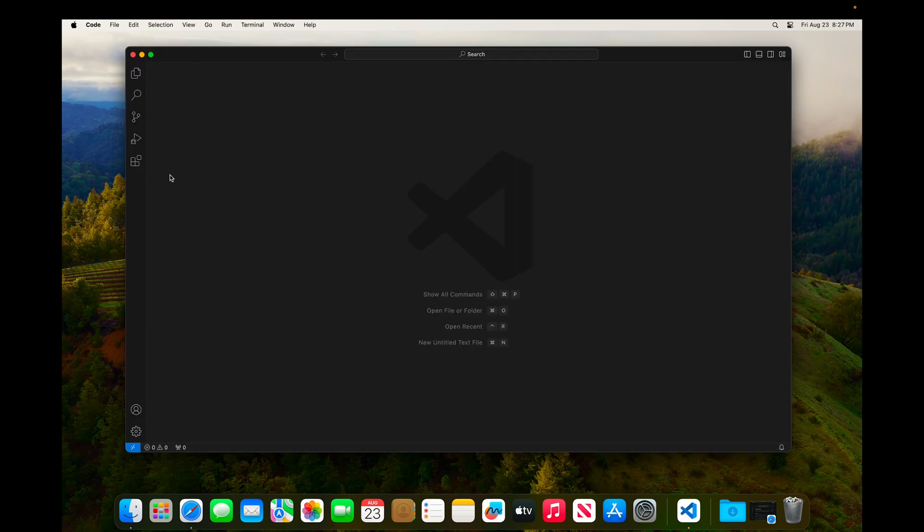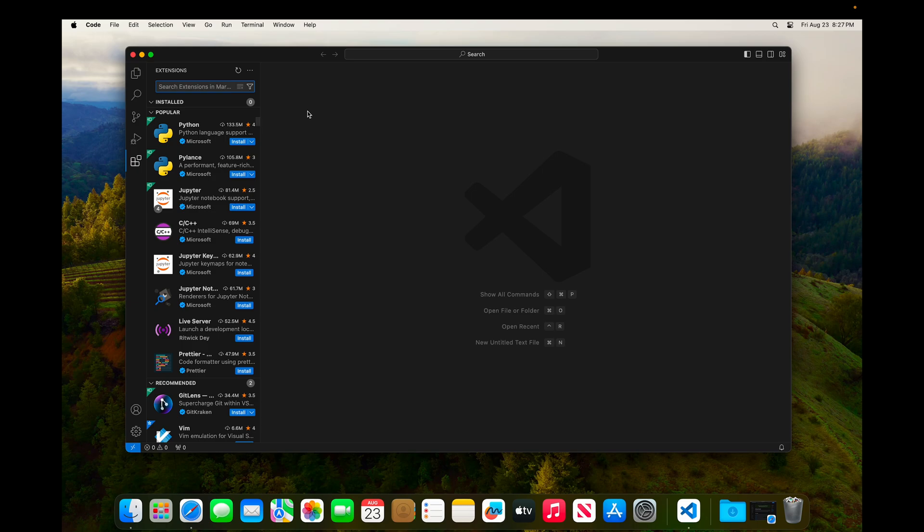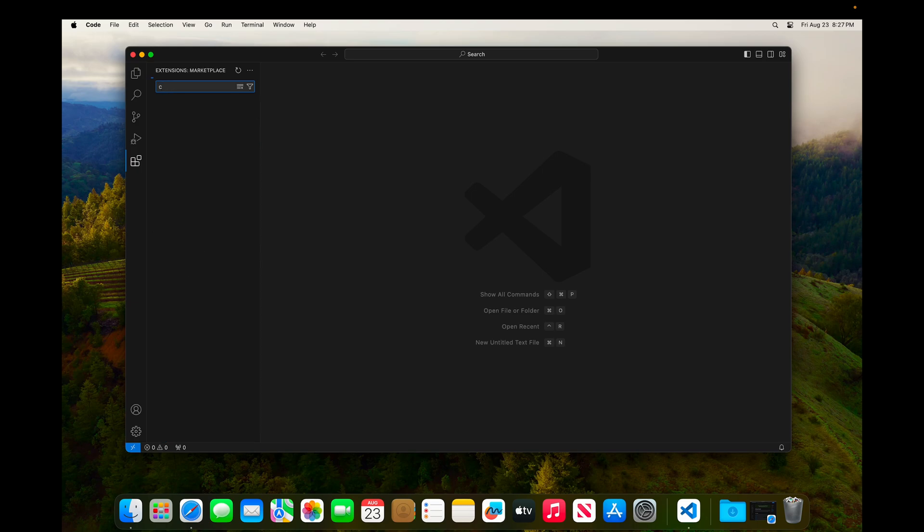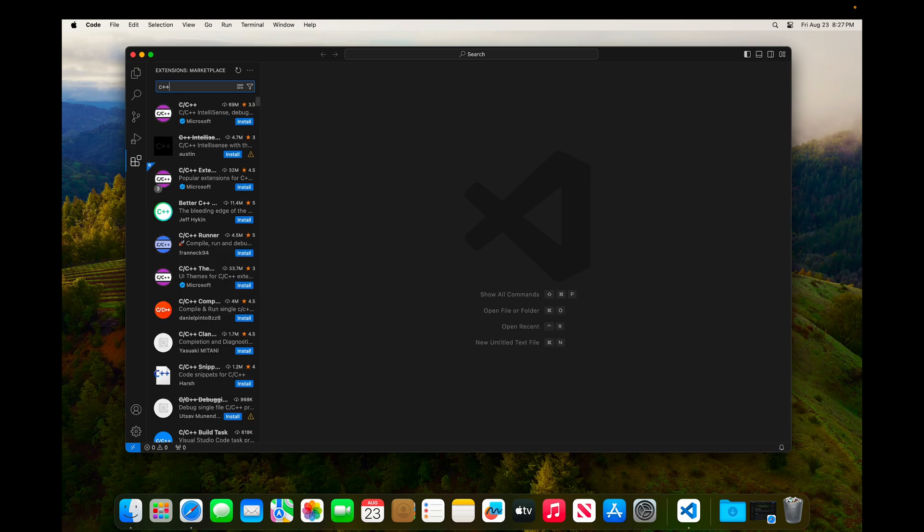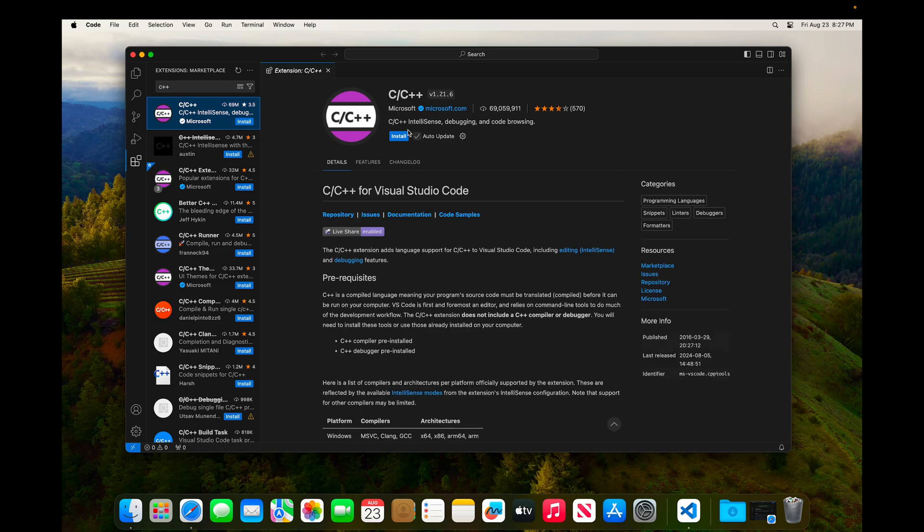And now I'm going to click on the Extensions button over on the left side. That'll open the Extensions Marketplace. I'm going to search for C++, and I'm looking for the C C++ that's published by Microsoft. And I'm going to click Install on that.